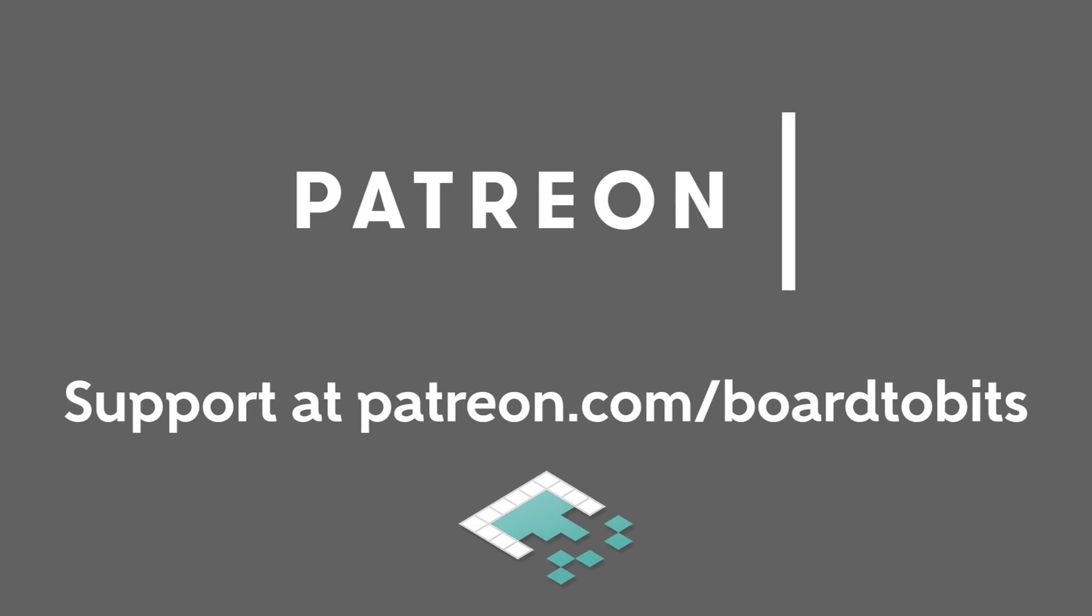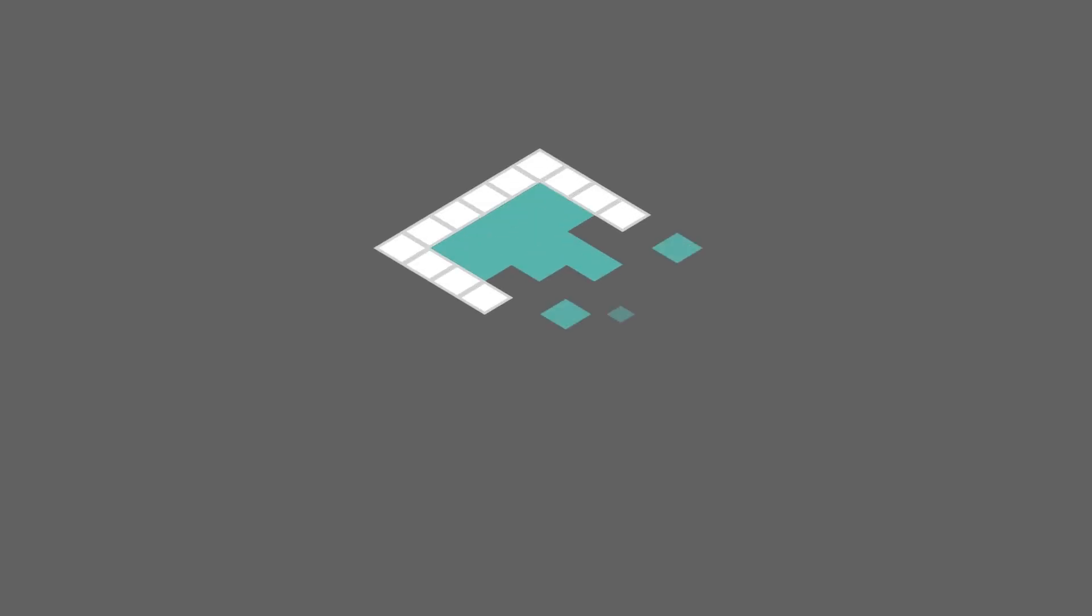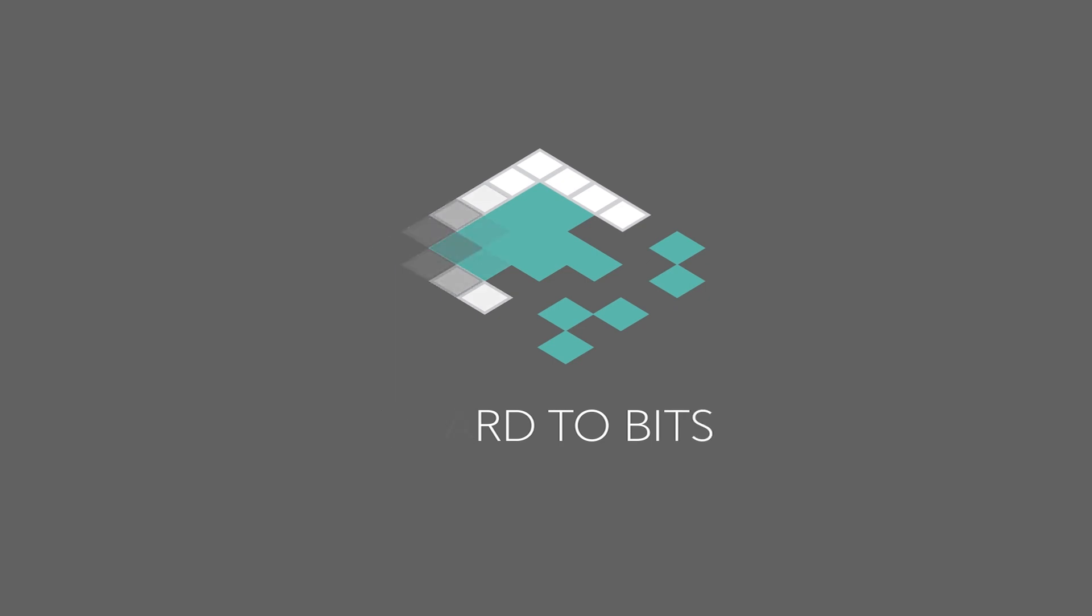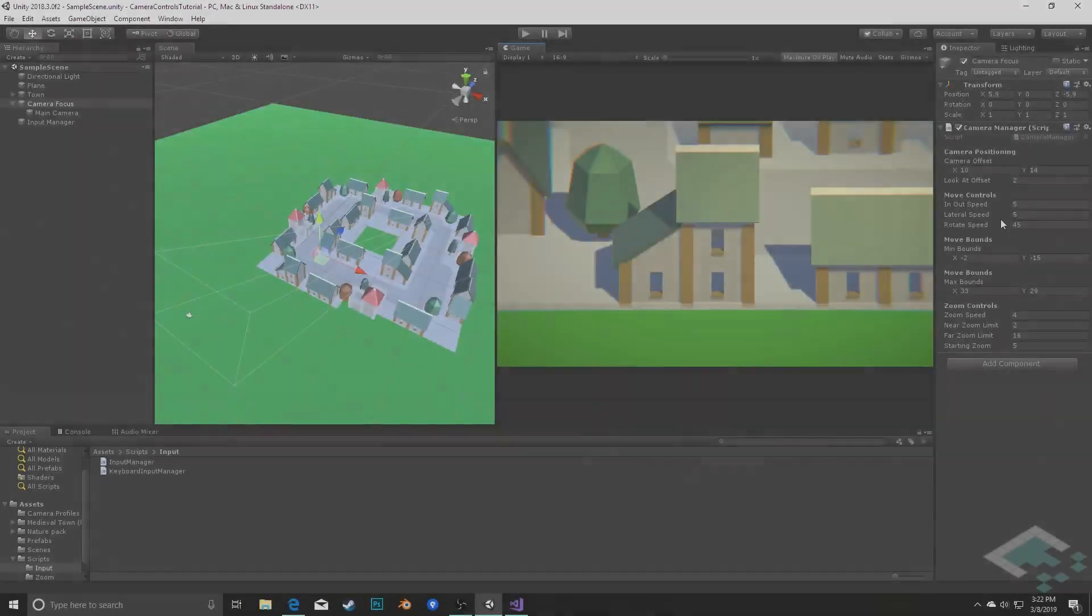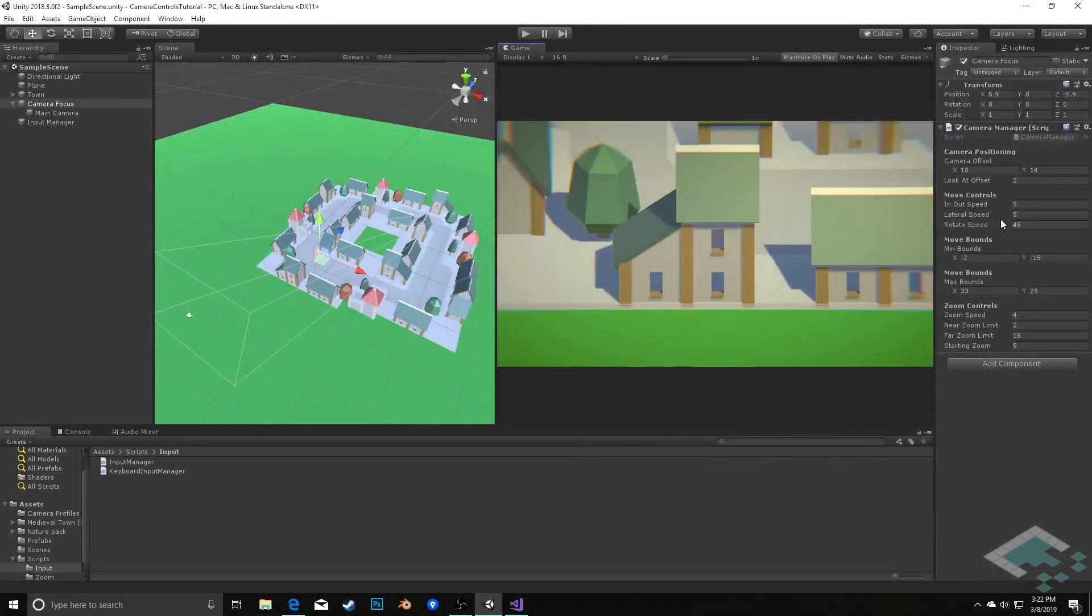This video is brought to you by our amazing supporters over at Patreon. Hey everyone, it's Ben from Board2Bits.